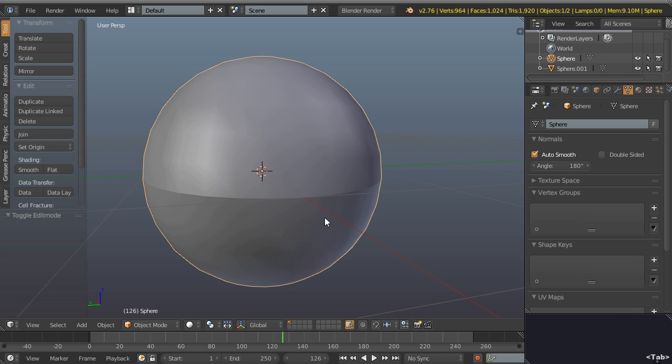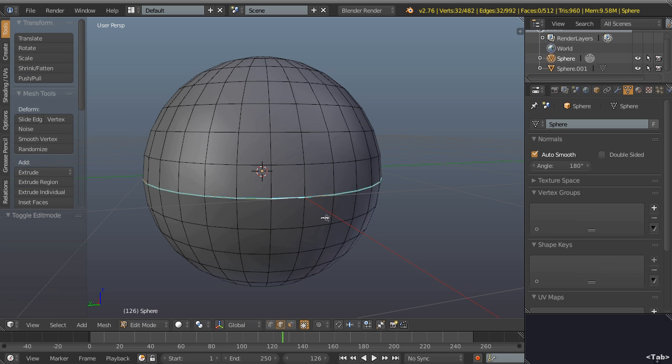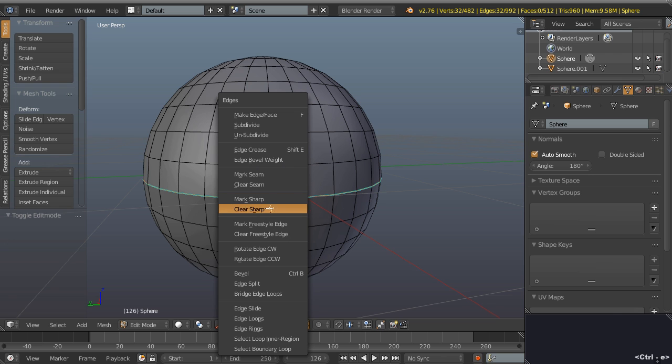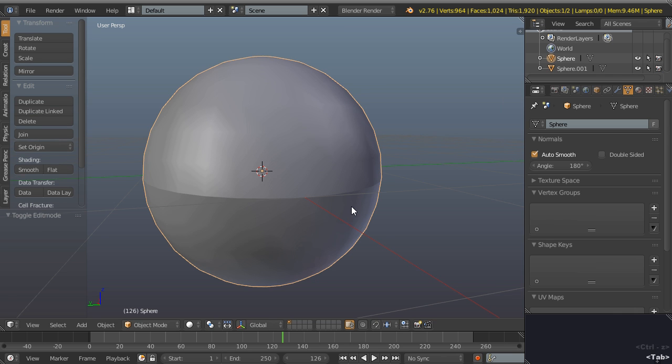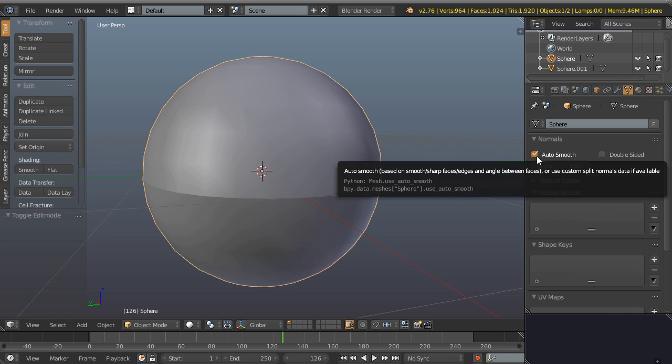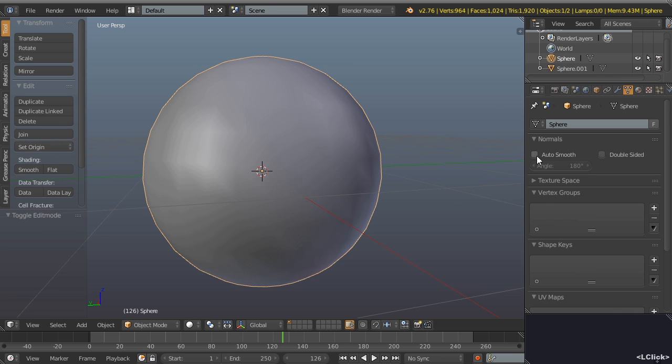To set these edges to soft again, or really what we want to do is just clear sharp, so Ctrl+E, clear sharp, and that basically removes them. I'm just going to undo that though with Ctrl+Z. Toggling the auto smooth option will just toggle whether we're using these sharp edges or not.